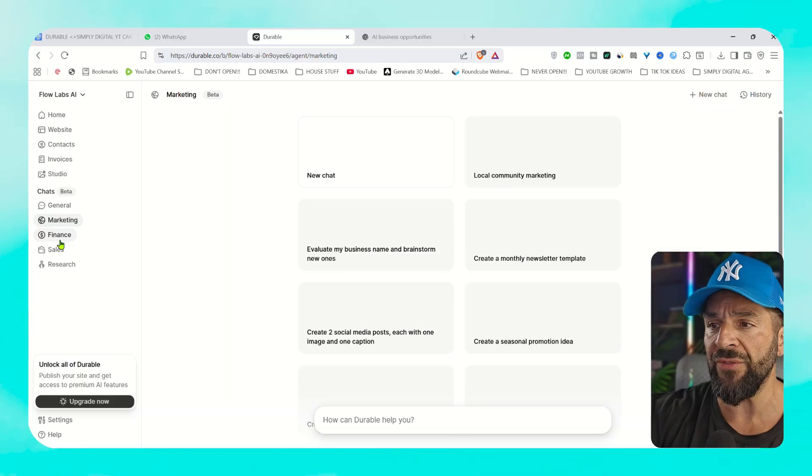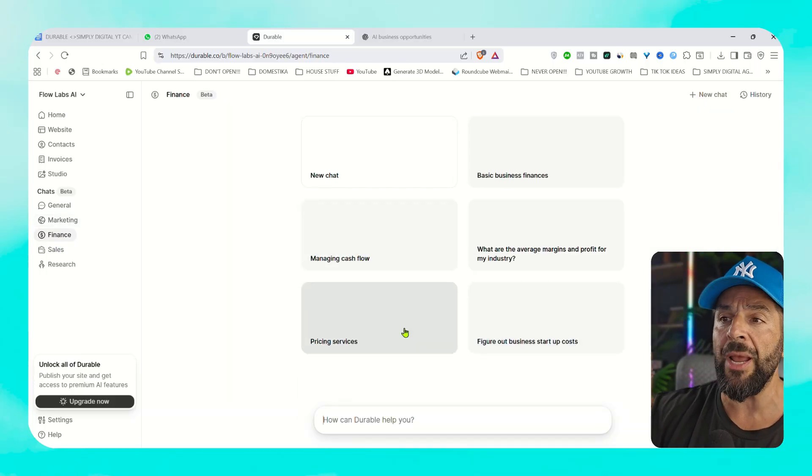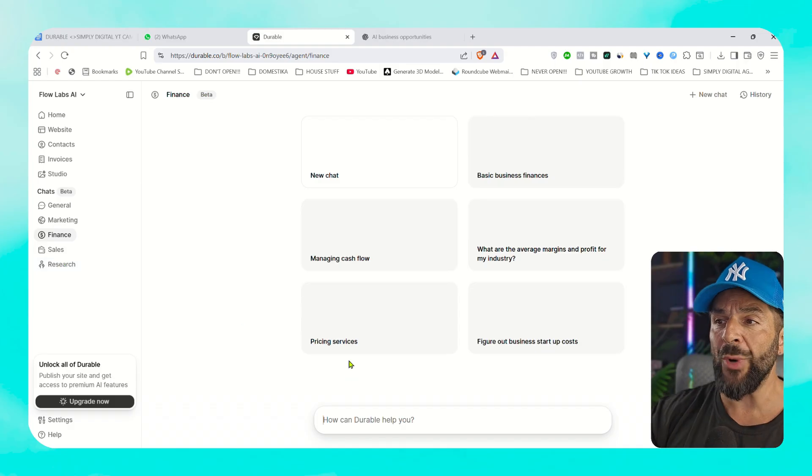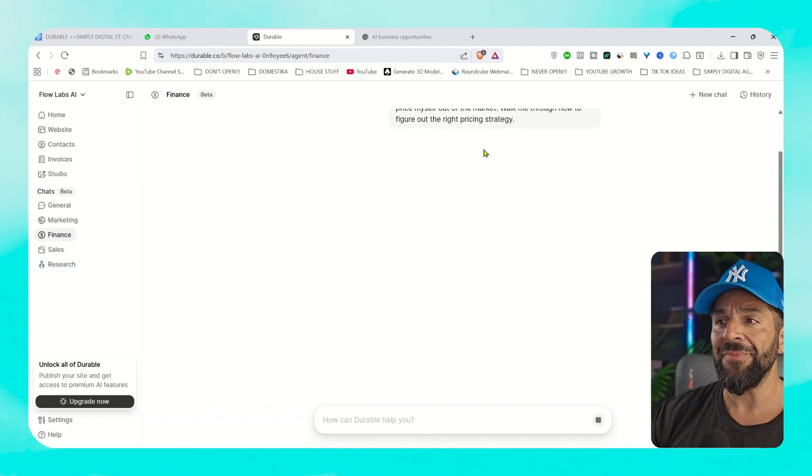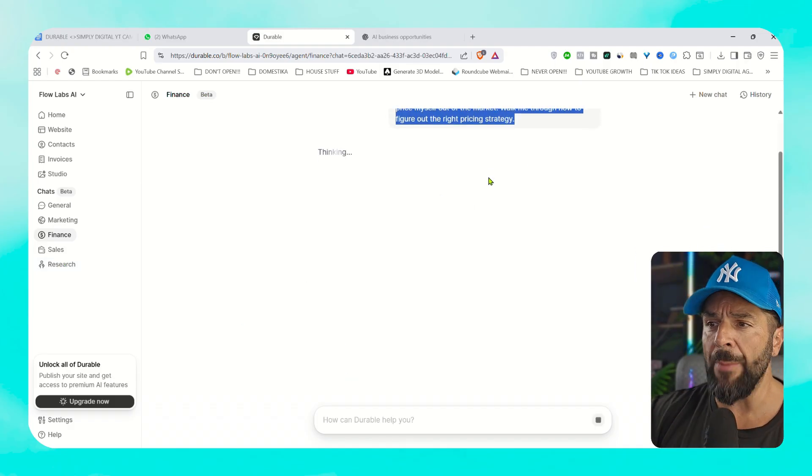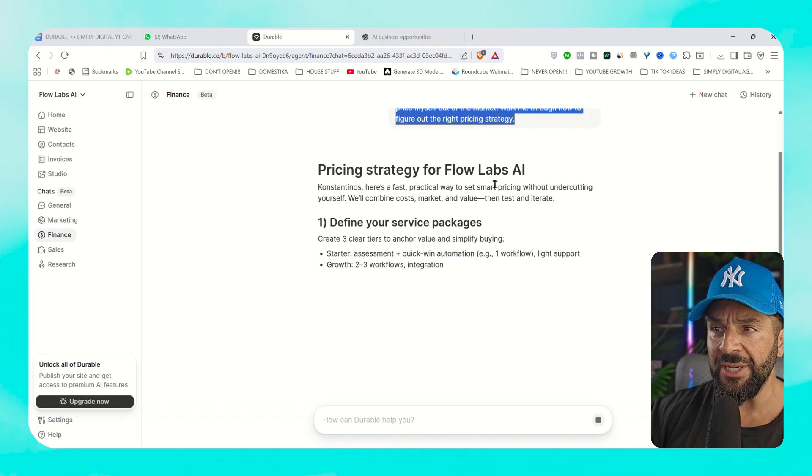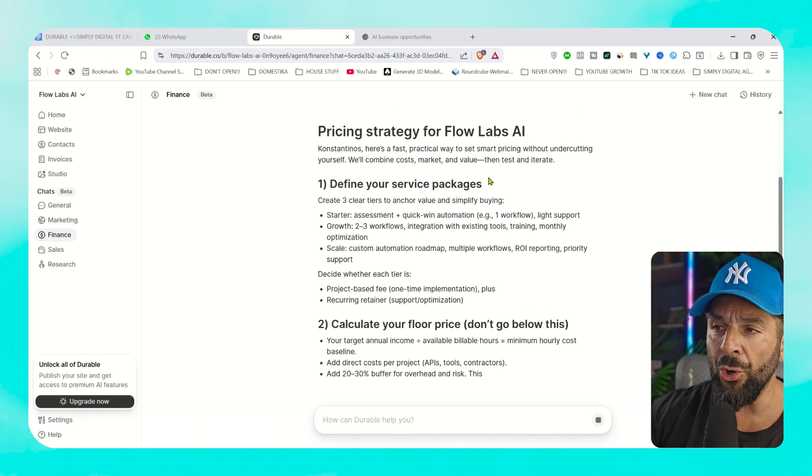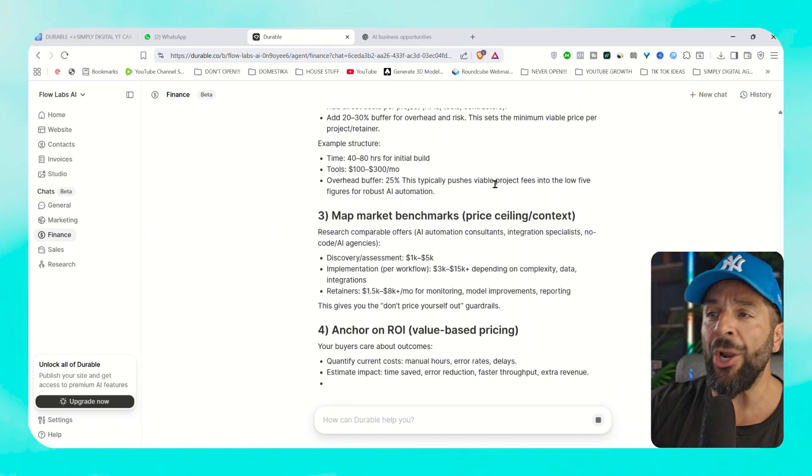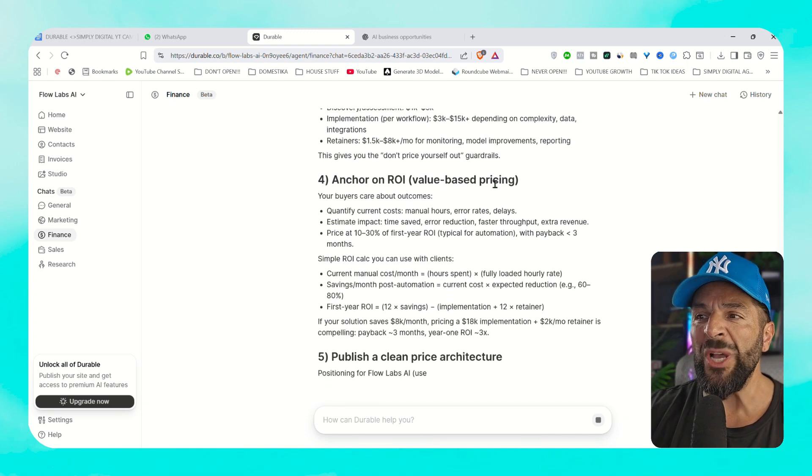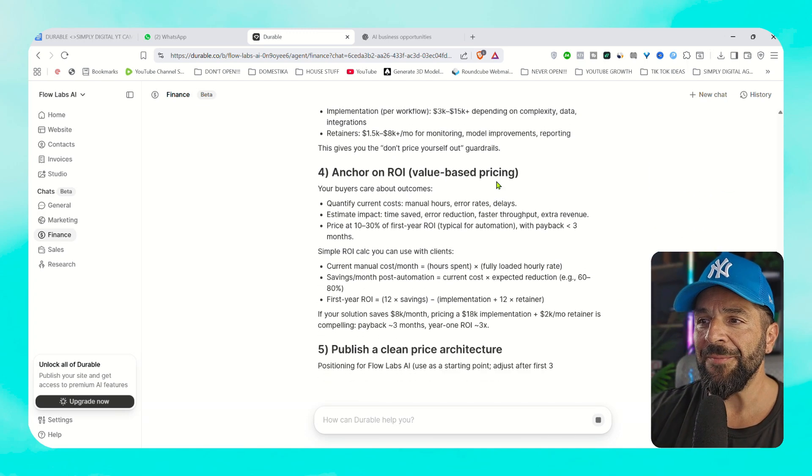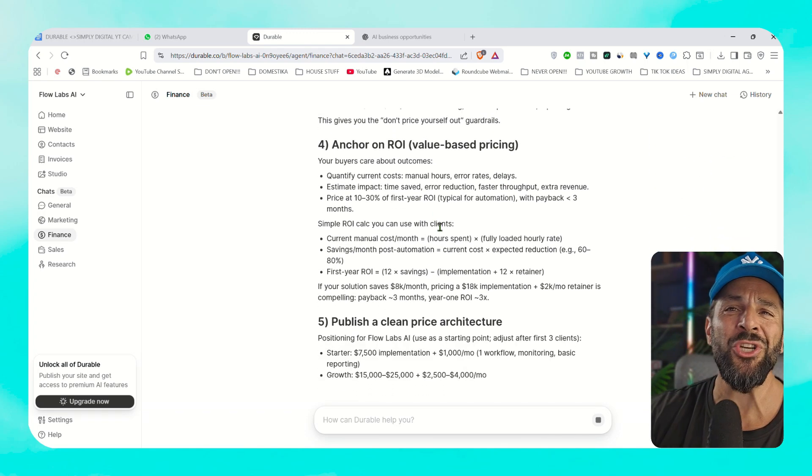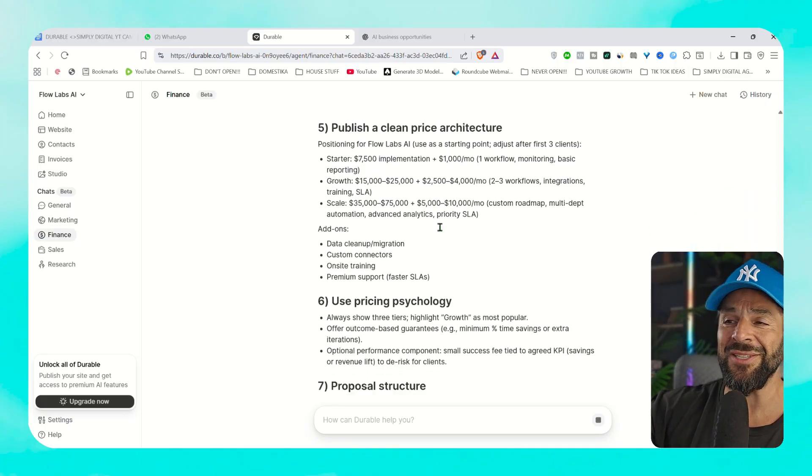If you go to finance, you can even have pricing services recommendations. So if you click on here, you start a new chat talking about your pricing strategy with Flow Labs and how to approach it, how much to charge, what are your margins, how to anchor your services, what kind of ROI to expect, pricing psychology, why you should charge as much. And this is like having a financial advisor tailor made on your business who knows what you sell and consults you on that only.